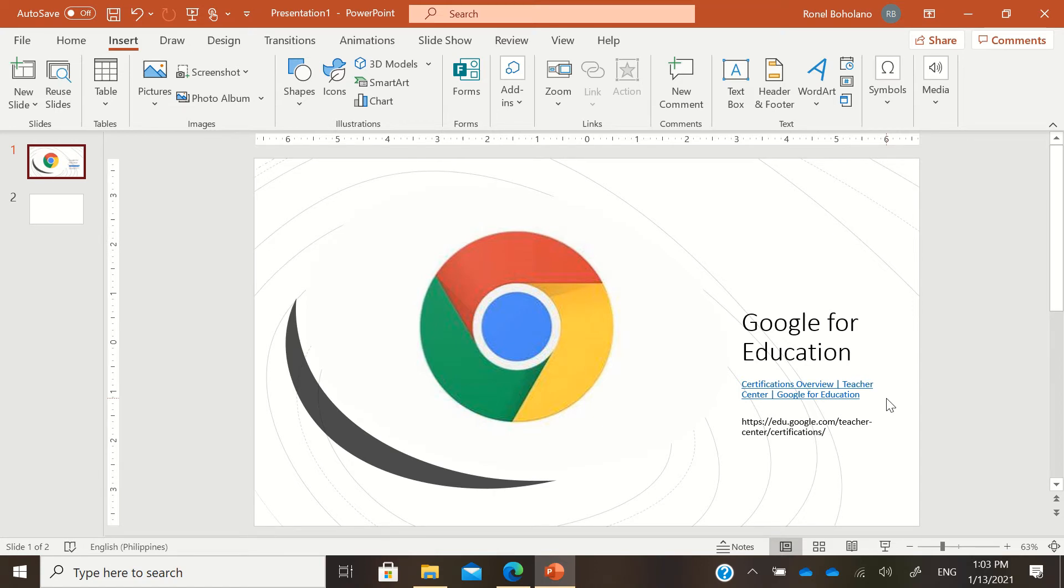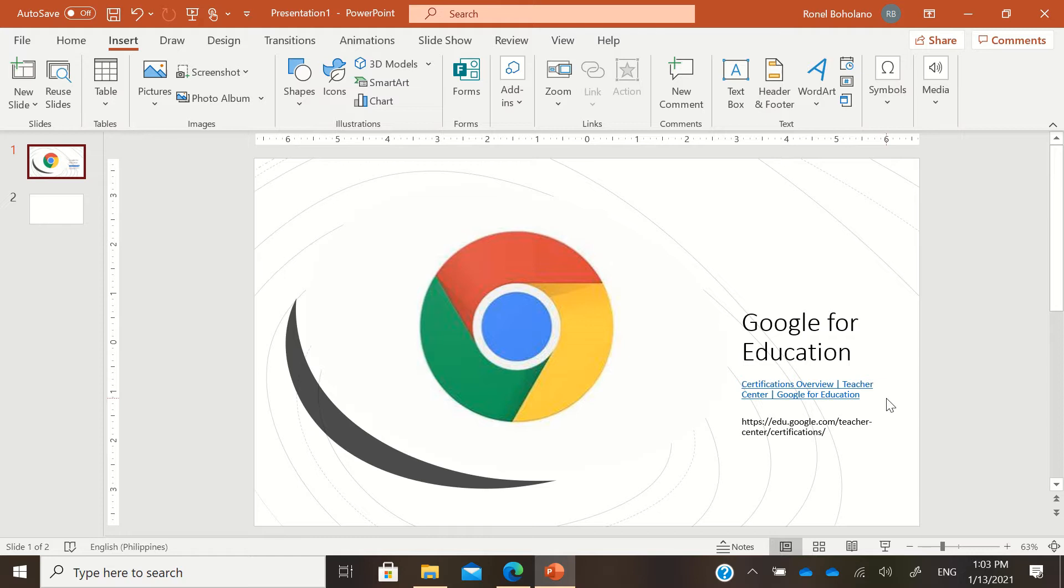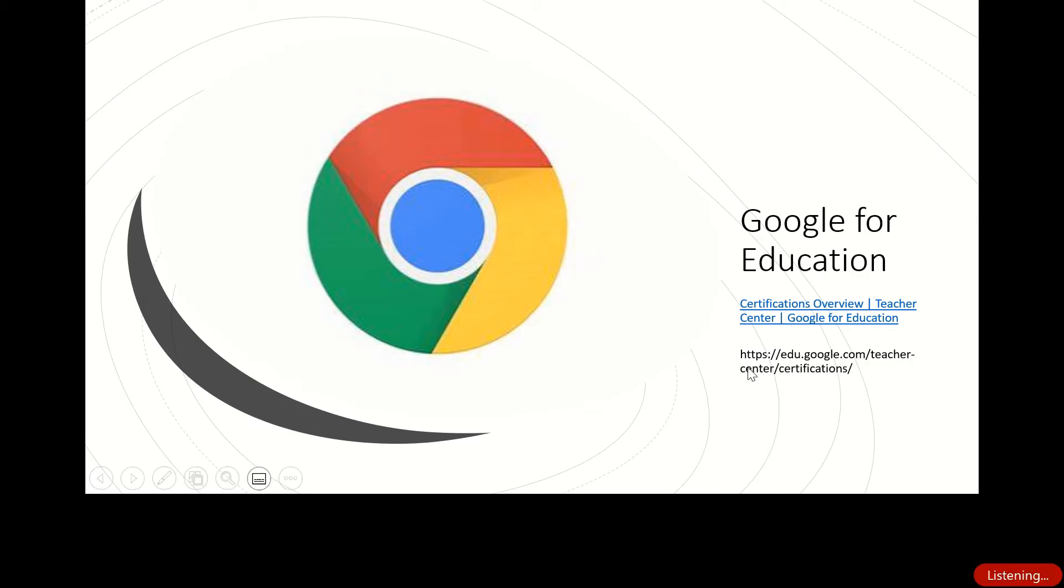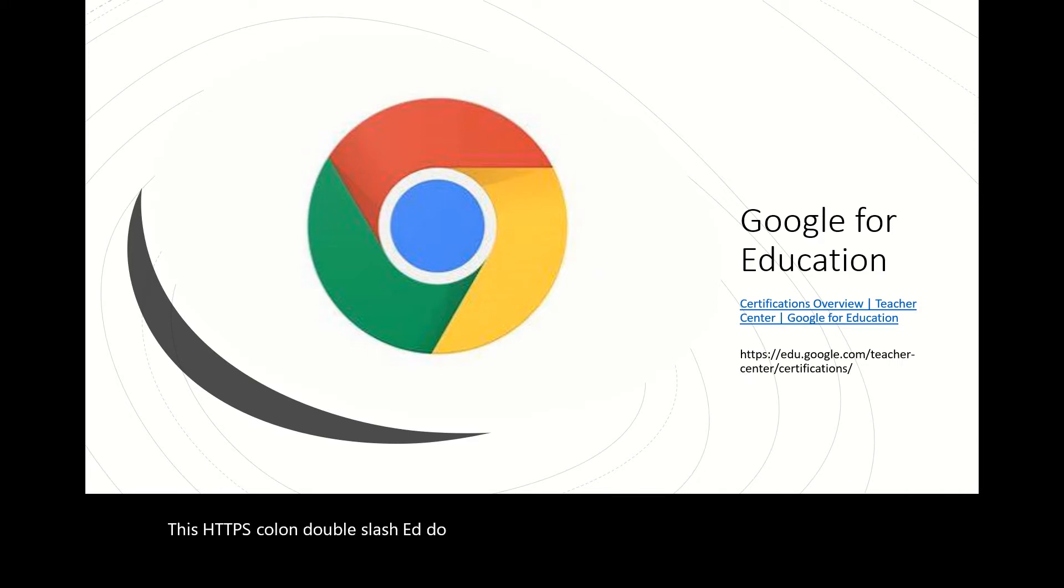Hello, good day everyone. This is a tutorial or instructional video on how to apply to become one of the Google for Education certifications. If you're interested to be a Google certified educator level 1 or level 2, here are the instructions on how to go about it. Just go to https://edu.google.com/teacher-center/certifications and press enter.